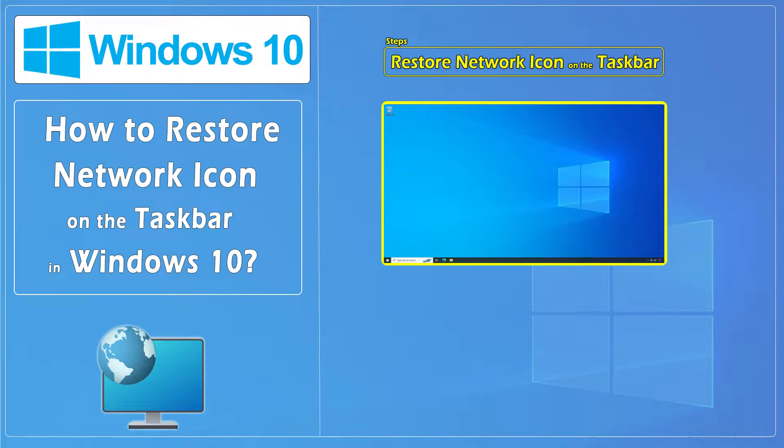Hello everybody and welcome to CNATT channel. In this video, we'll show you how to restore or show the network icon on the taskbar in Windows 10.